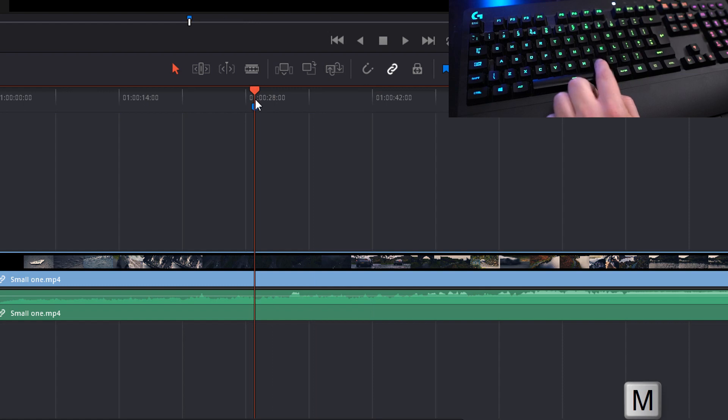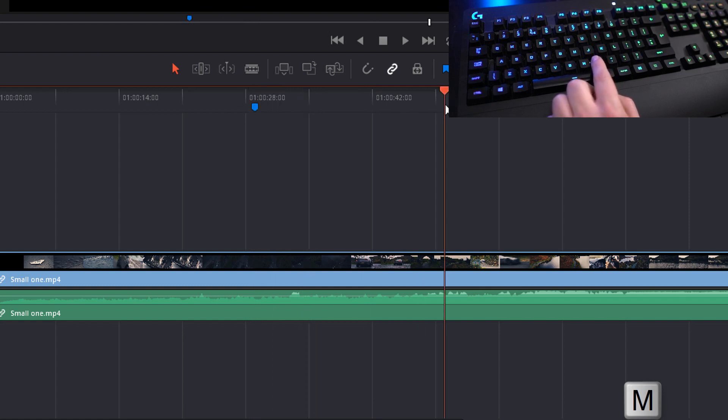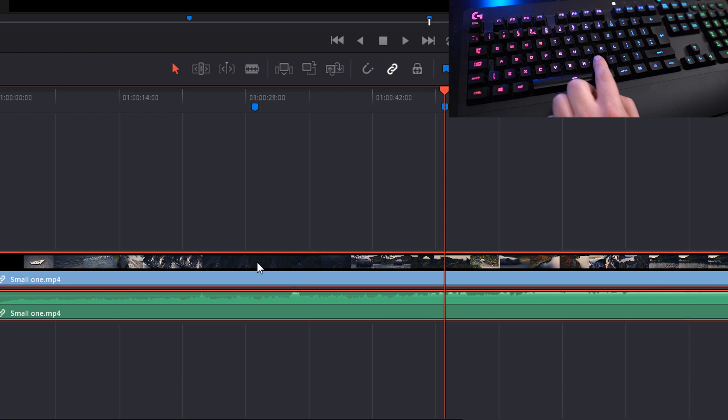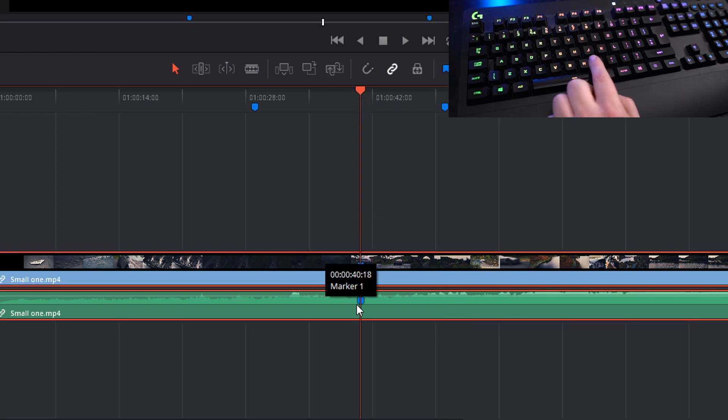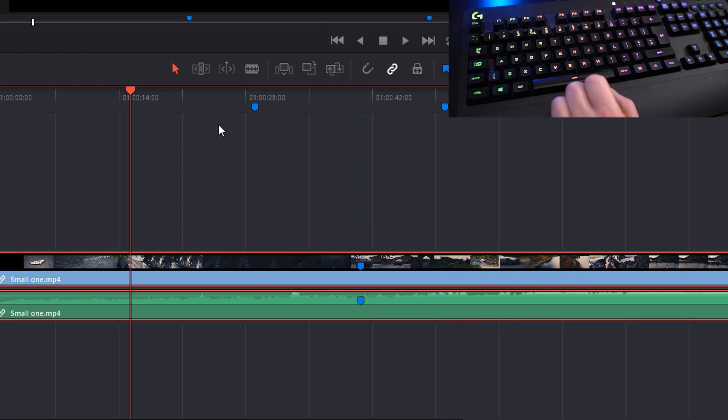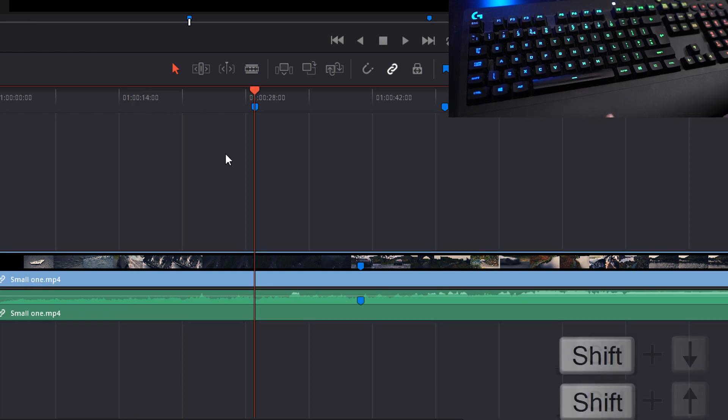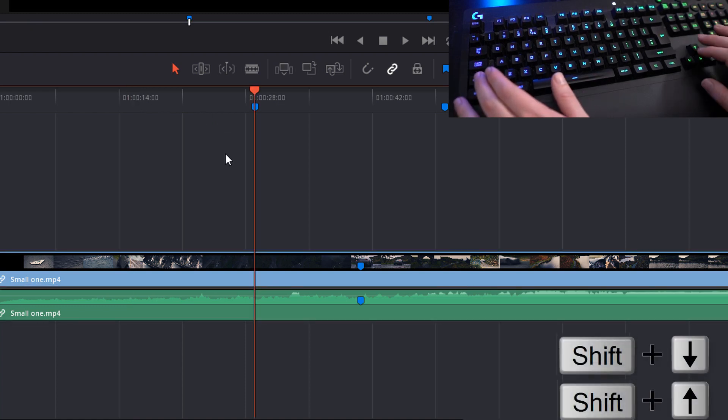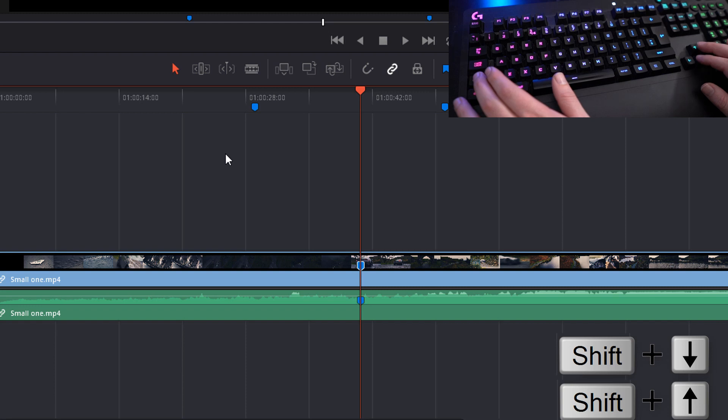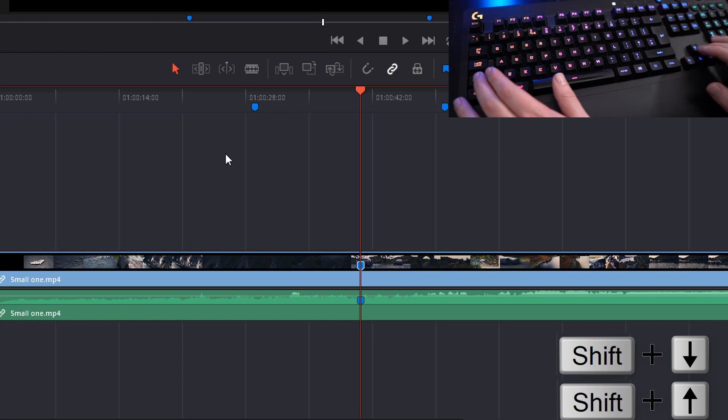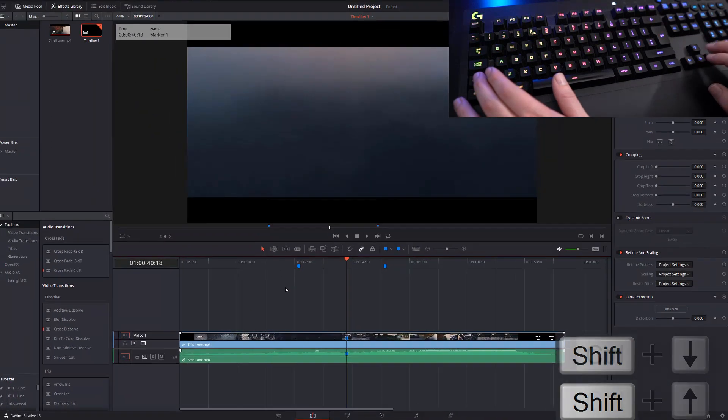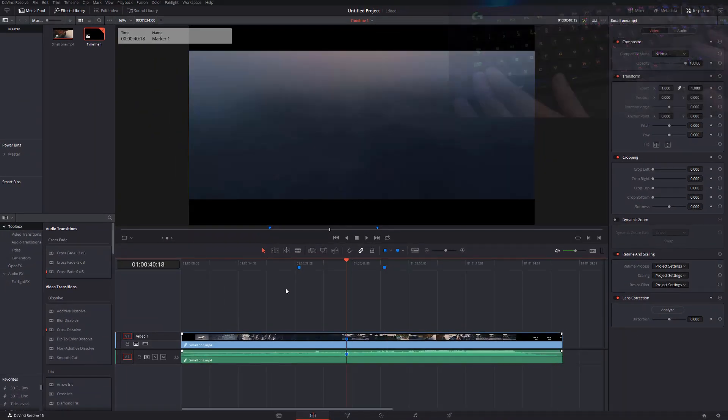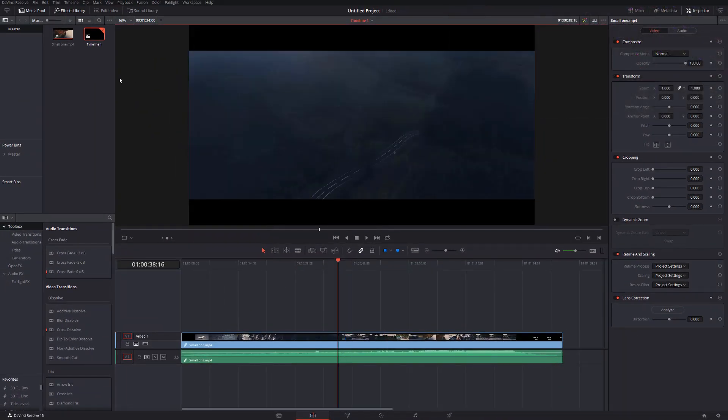Last but not least, we have the M key to add markers. Now you can either add markers to the timeline as shown here, or if you highlight the clip you can then add a marker to the clip. These can be used as a really nice way to mark out important parts of your clip which you may need to revisit later. You can then use Shift and the up and down arrow keys to scroll through all the markers on the timeline.